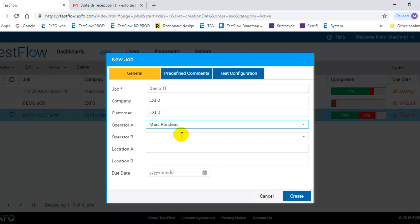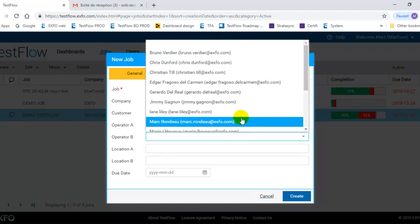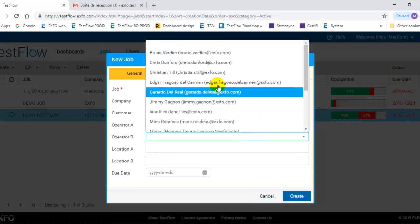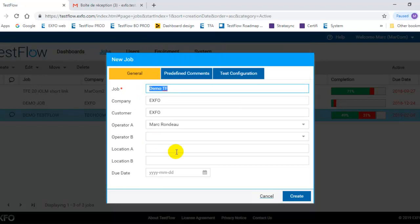And then I can invite another user. If I wanted to have like a job which is executed with two operators, I could invite a second operator. And that operator could have also a view on that specific job.